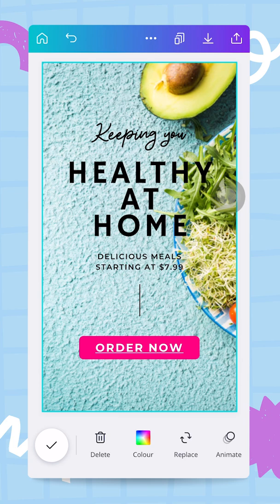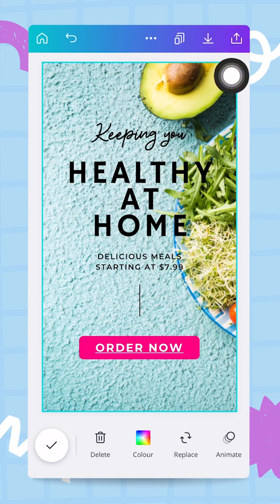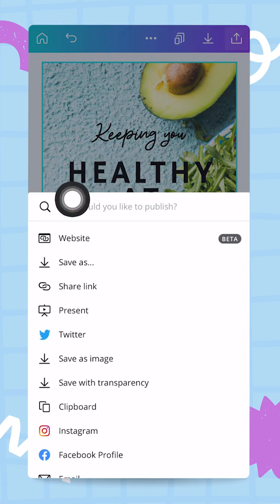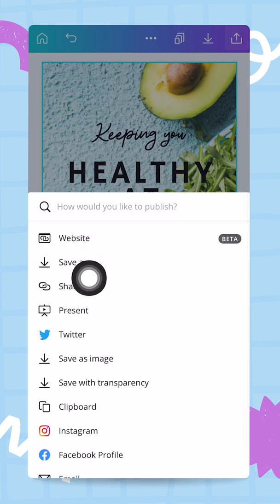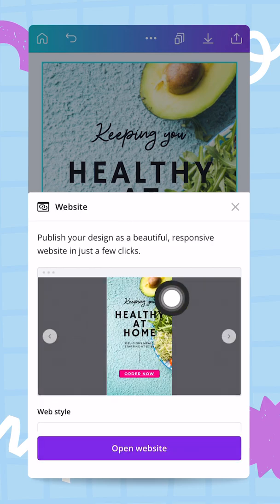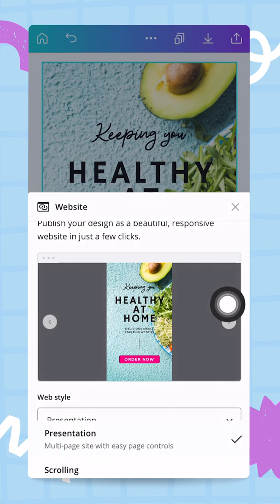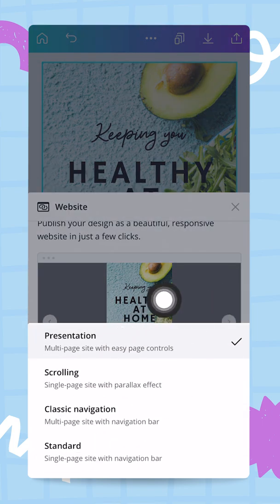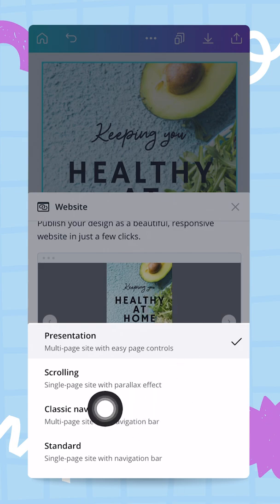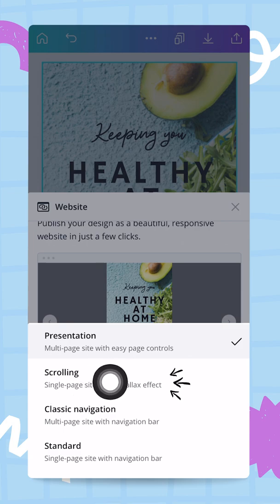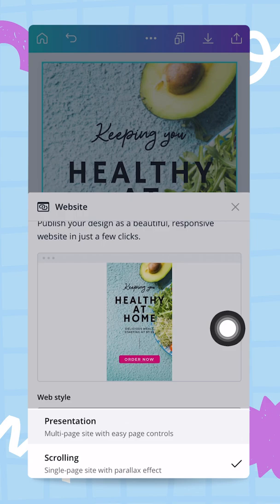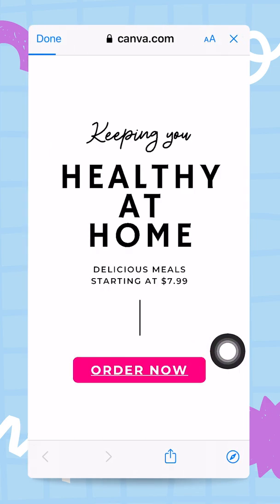Now I'll publish this design as a website. I tap the button in the upper right corner with an arrow pointing up. The first option shown is 'Website' since I used a mobile-first document type. Tapping 'Website' gives me four style options: presentation, scrolling, classic navigation, and standard. I choose 'Scrolling' as it suits mobile best, then tap 'Open Website'.